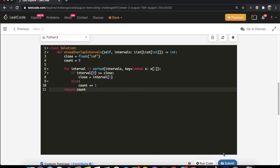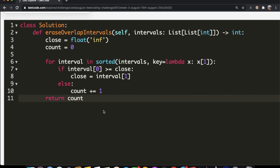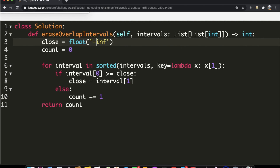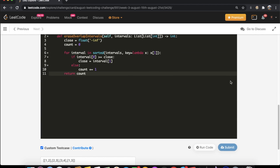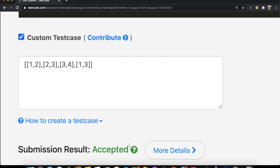Let's submit. I actually made a small mistake — I had set `close` to positive infinity instead of negative infinity. After fixing that, let's submit again. As you can see, our submission got accepted. Do let me know if you have a better solution or any questions. Thanks for watching, and don't forget to like and subscribe if this video helped you!